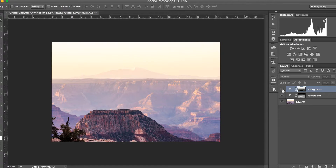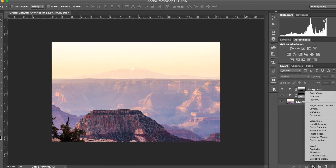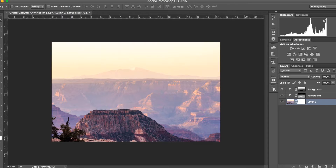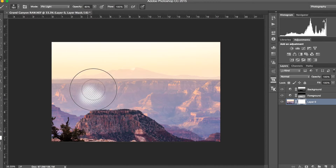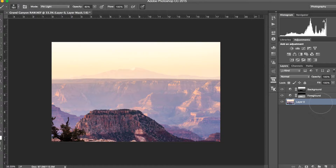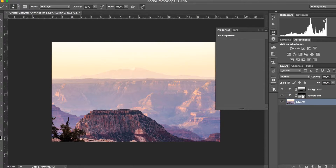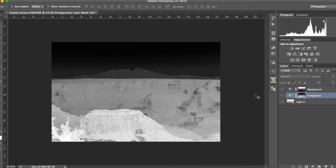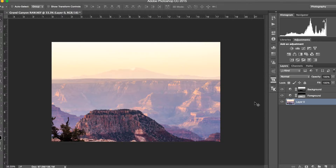The idea here is that you can use any adjustment layer and apply it selectively using a mask. You could paint with a black brush on the mask to block the effect, but a better approach is using Apply Image because it gives you an actual gradient that matches the image. That makes the transition look natural rather than like someone just painted on it — the gradient makes any effect more believable.